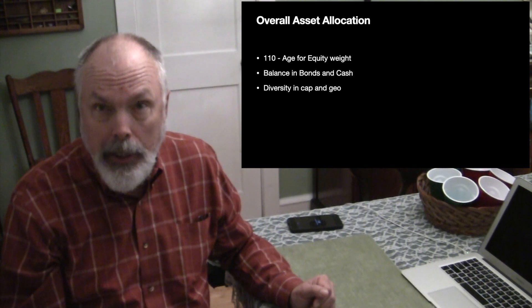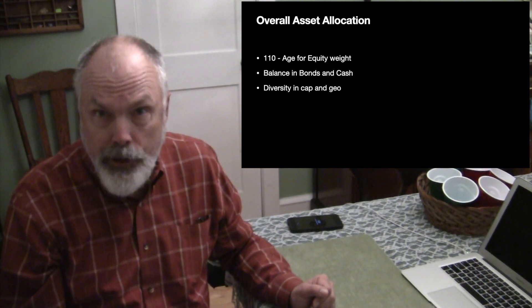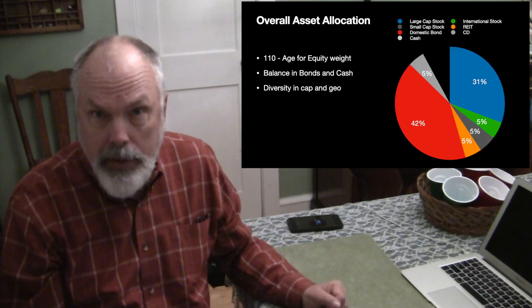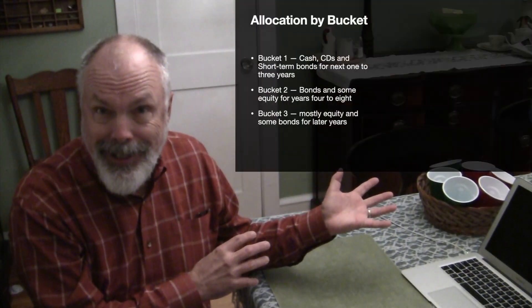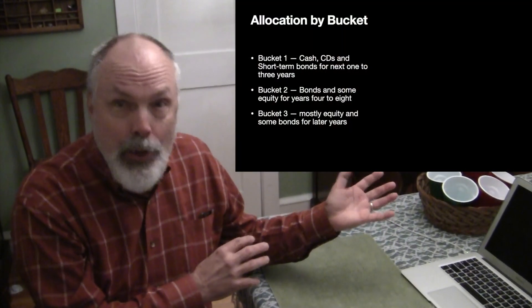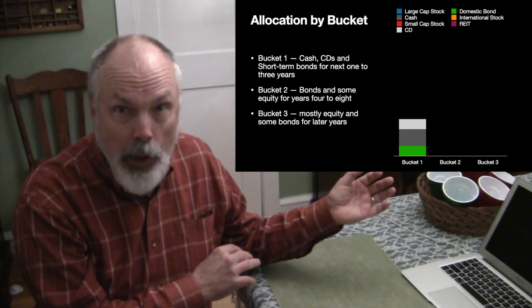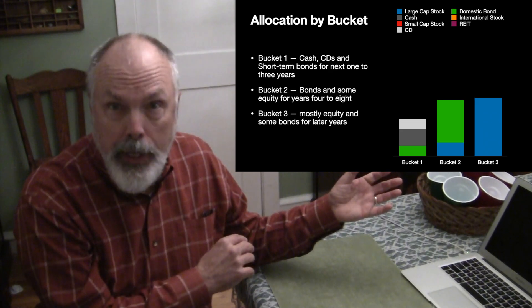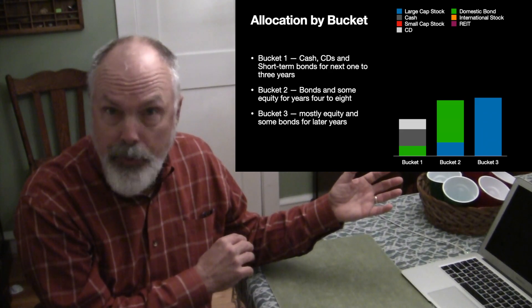For instance, can you come up with a pie chart like this that shows you your overall asset allocation and does it match your age and risk tolerance? Or can you come up with a chart like this that shows you those asset allocations across your three buckets of spending?